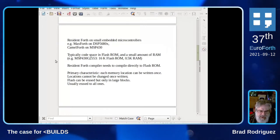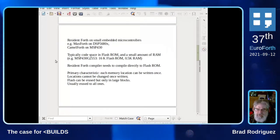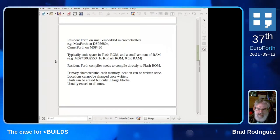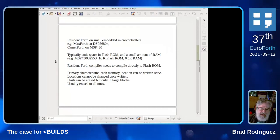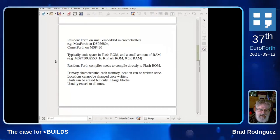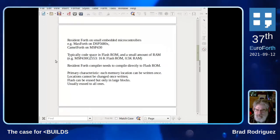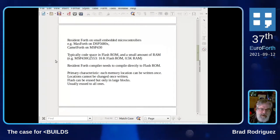Typically on such devices, the code space is in flash ROM, and there's only a small amount of RAM. For example, the 2553 variant of the MSP-430 has 16K of ROM and half a K of RAM. And I know that for some of you, half a K is a terminal input buffer. So the Resident Forth compiler can't compile to RAM — it needs to compile directly to flash ROM.